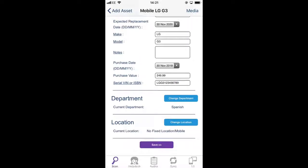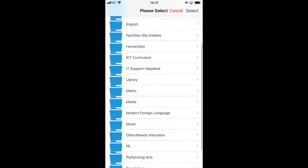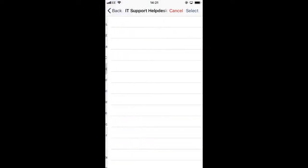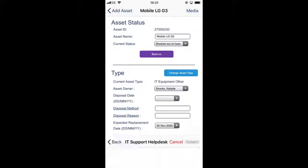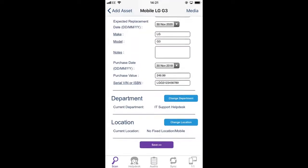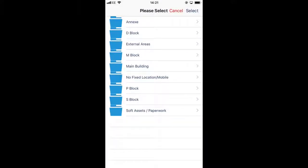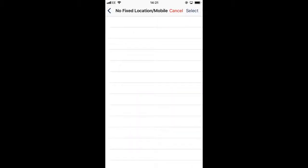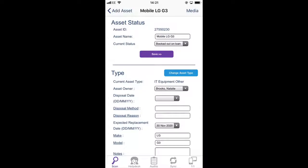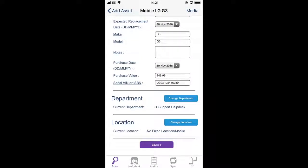The department that this belongs to is the IT support help desk, and its location is already pre-selected because that was the last asset that I did, but in this case we're going to say it's no fixed location or mobile. So if you don't have a location called something like that it's a good idea to do so, because if an auditor was to come and ask where this mobile phone was you could point to the location being that it's a mobile asset, it could be anywhere in the school.